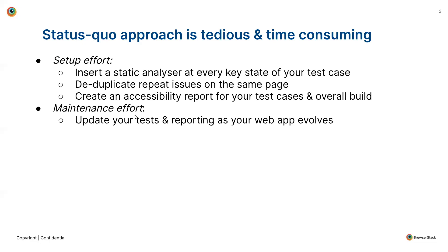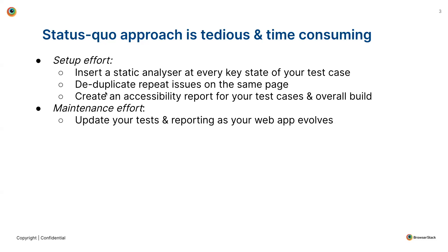Talking about the status quo approach of embedding accessibility testing into your functional test suite, the process is tedious and time-consuming. There are typically two steps involved. The first one is the setup effort, where you need to insert a static analyzer at every key state of your test case by making a few code changes. Once the static analyzer scans your page for accessibility issues, you'll have to take the effort of deduplicating these issues because you might be running the scans on different states of the same web page, which will eventually lead to duplicate issues.